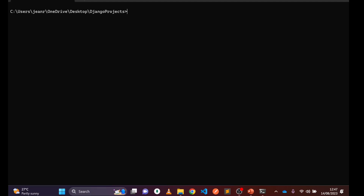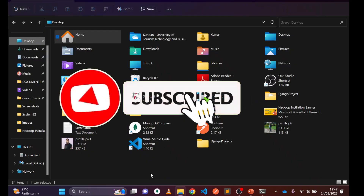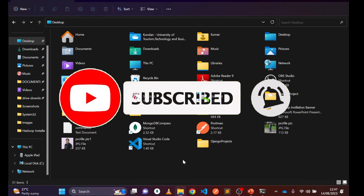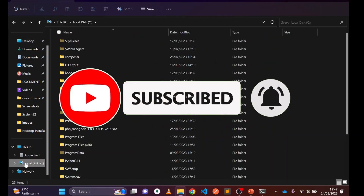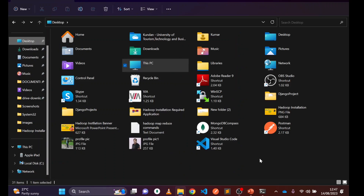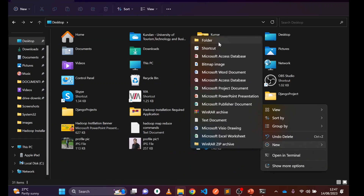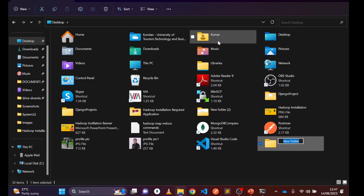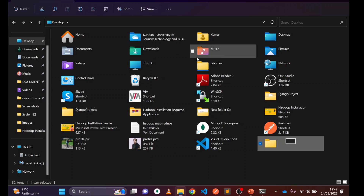You can also use 'cls' to clean the screen. Alternatively, if you're not comfortable with the command prompt, you can navigate through File Explorer, choose any directory — local disk C, D, E, F, whichever you prefer. Right-click, select 'New Folder', and give it any project name you want, like 'django_projects'.